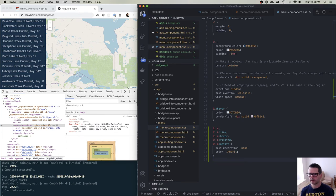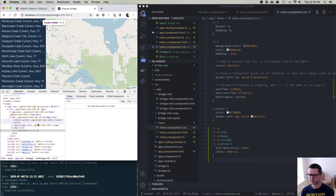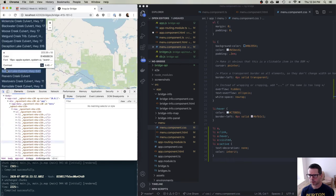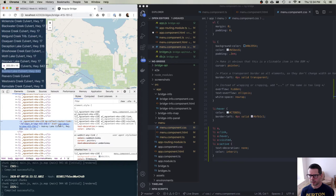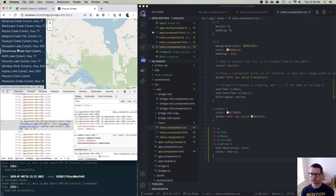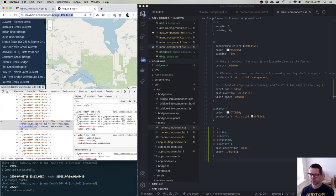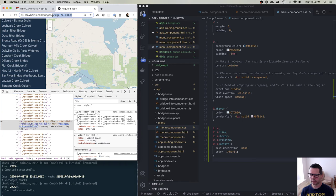That looks better. Inspecting the DOM, I have a list item containing an anchor, and the router link is set to bridges and then the ID. The href is being built by Angular, and as I click on different items the ID is changing — each one is being given a different bridge ID, which is exactly what I want.